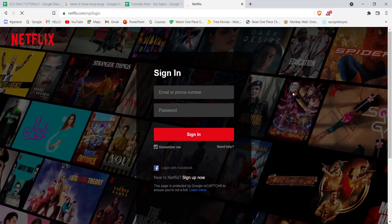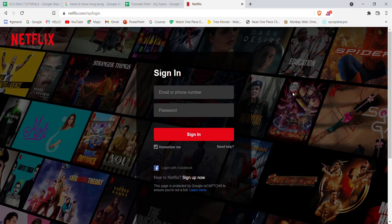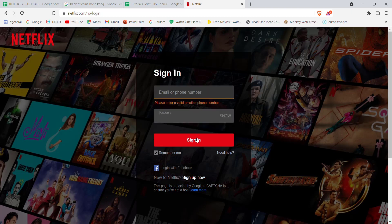Once you click on the sign in button, you'll be guided to another page. In this page you'll have to fill in your email and password. Fill in your email or phone number here, your password here, and then click on sign in. After you click on the sign in button, if you have filled in these credentials correctly, you'll be automatically signed in to Netflix.